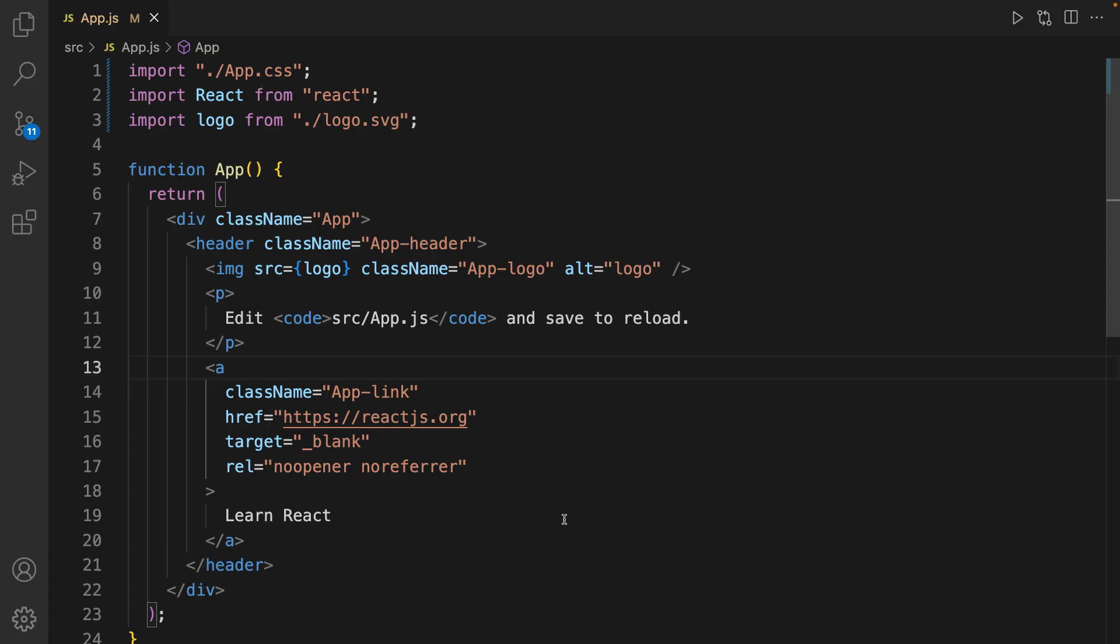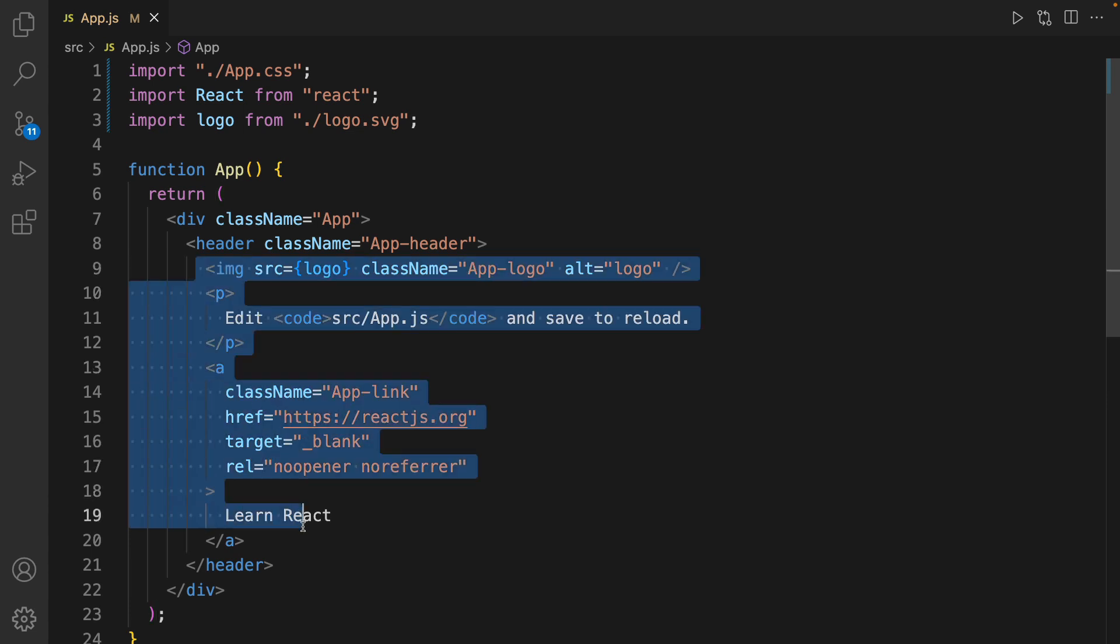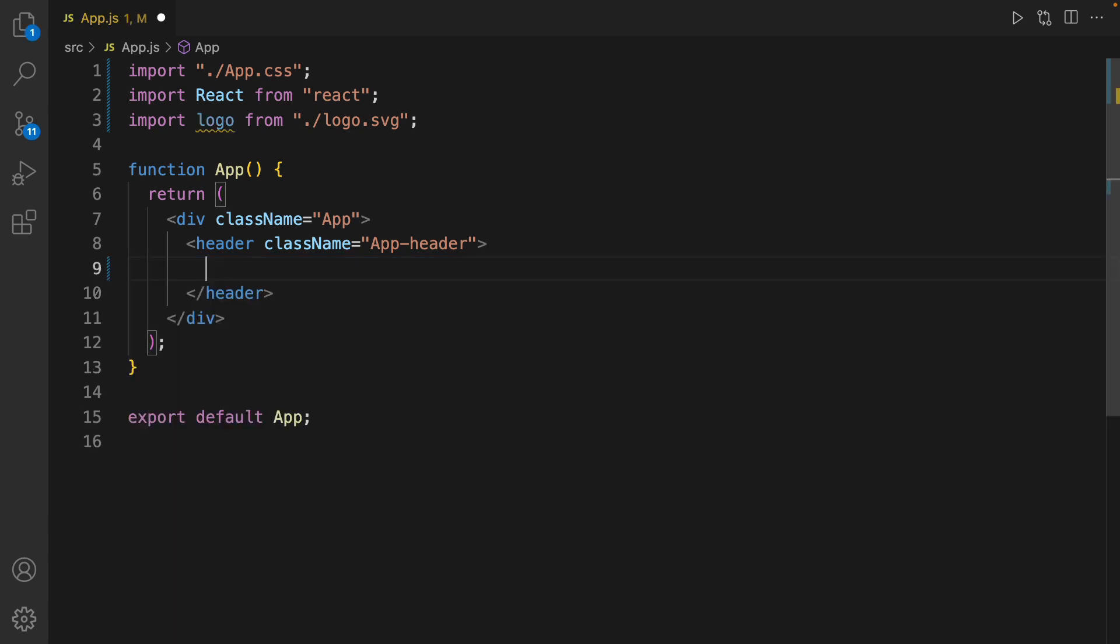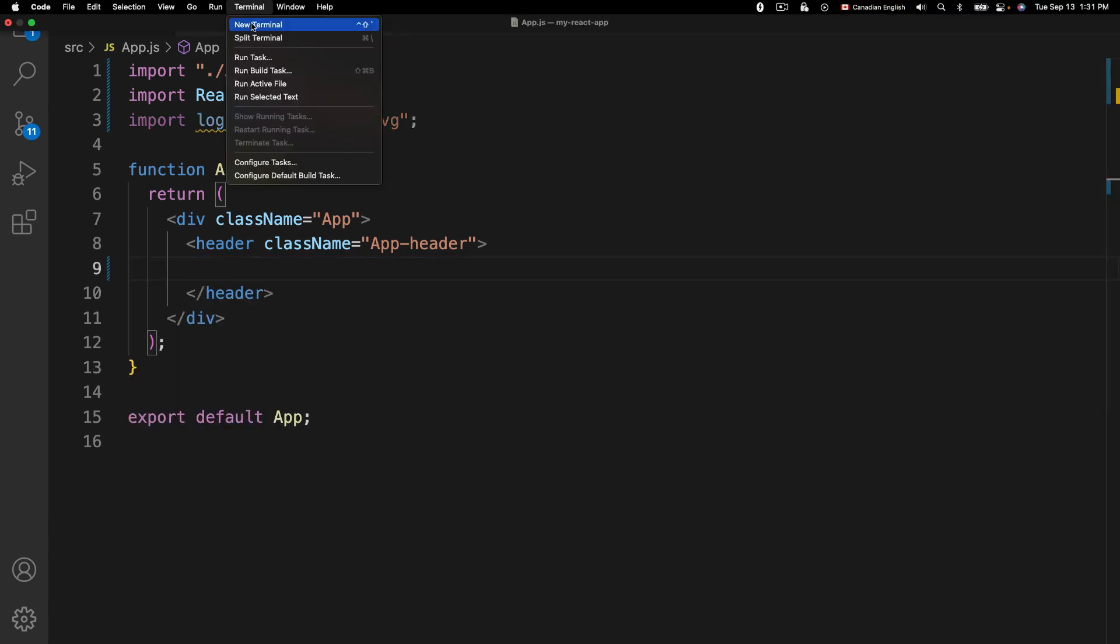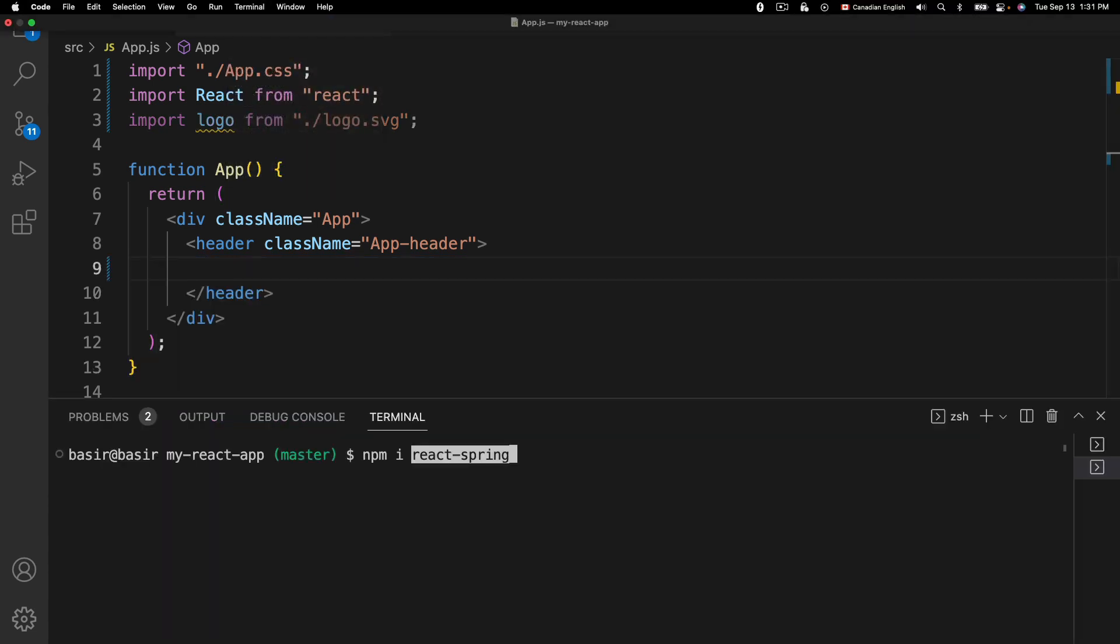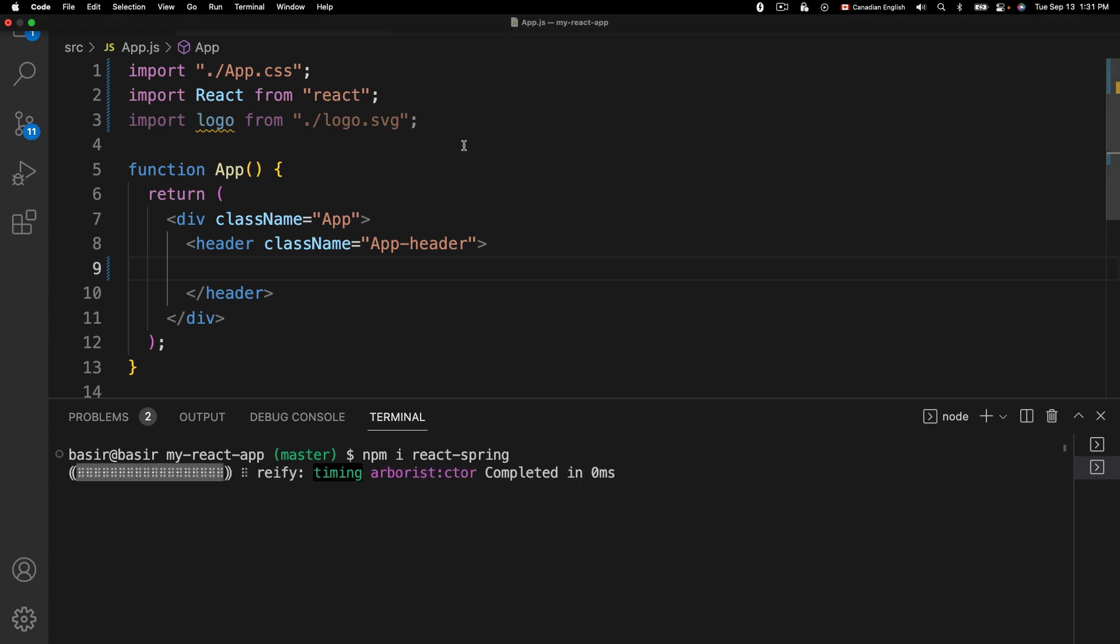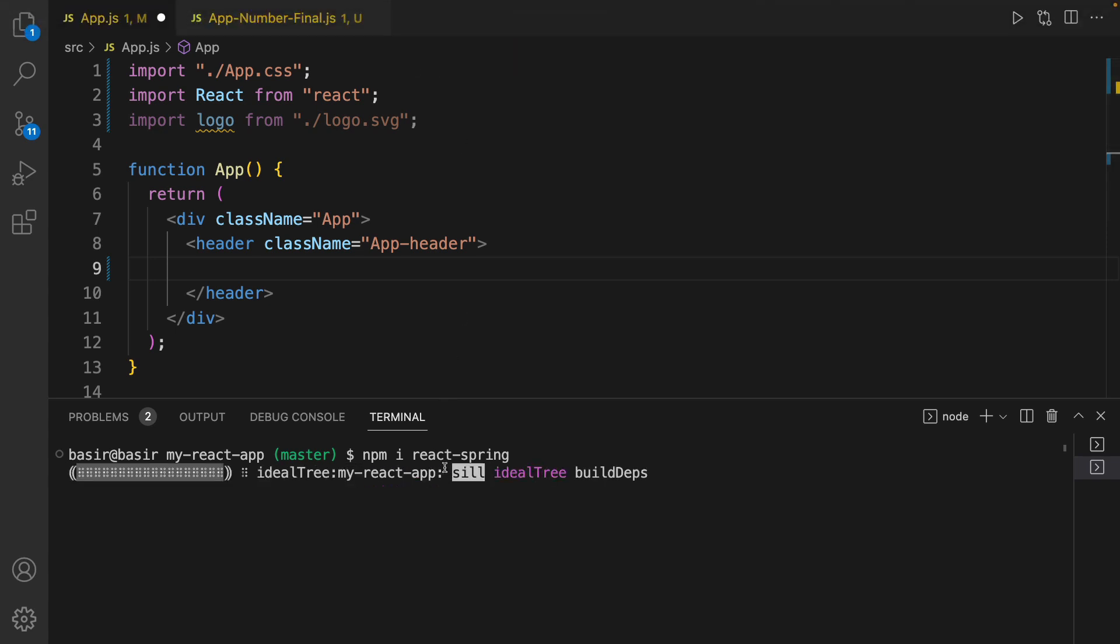open app.js, get rid of content in the header, open a new terminal and install react-spring package. It's a package to create animation in React.